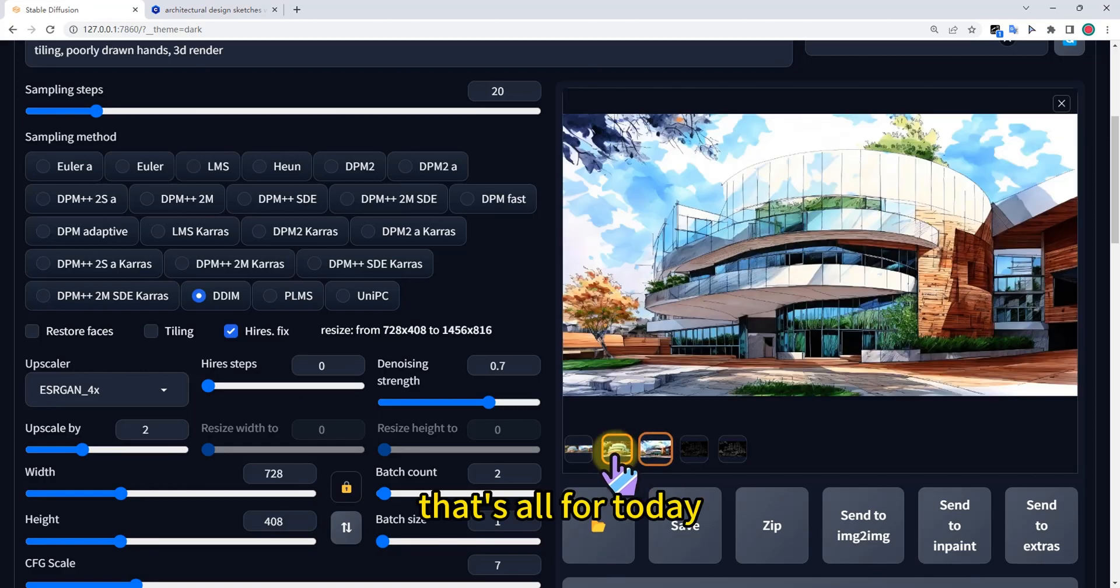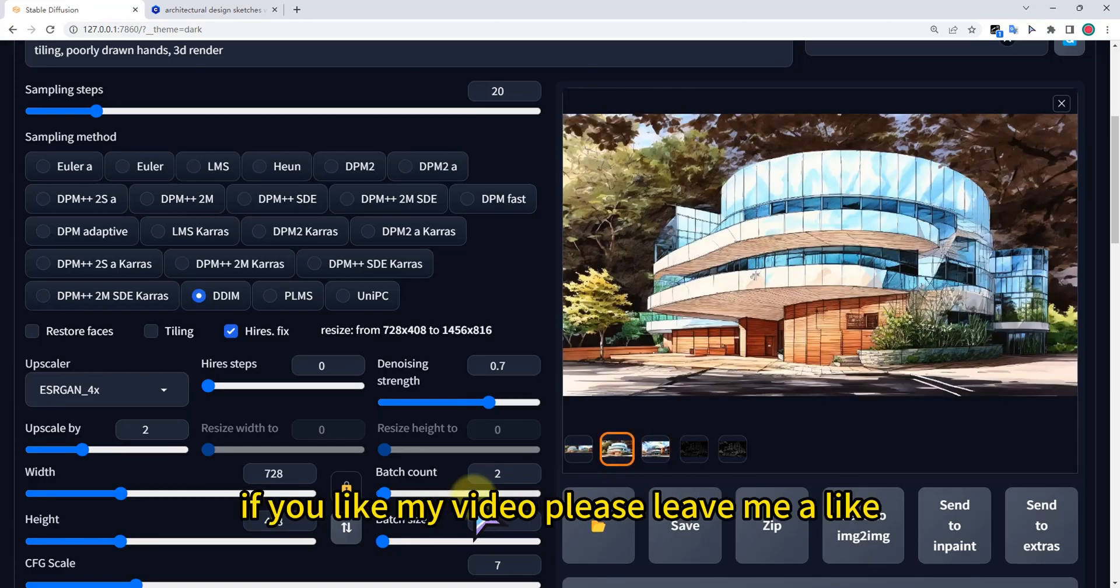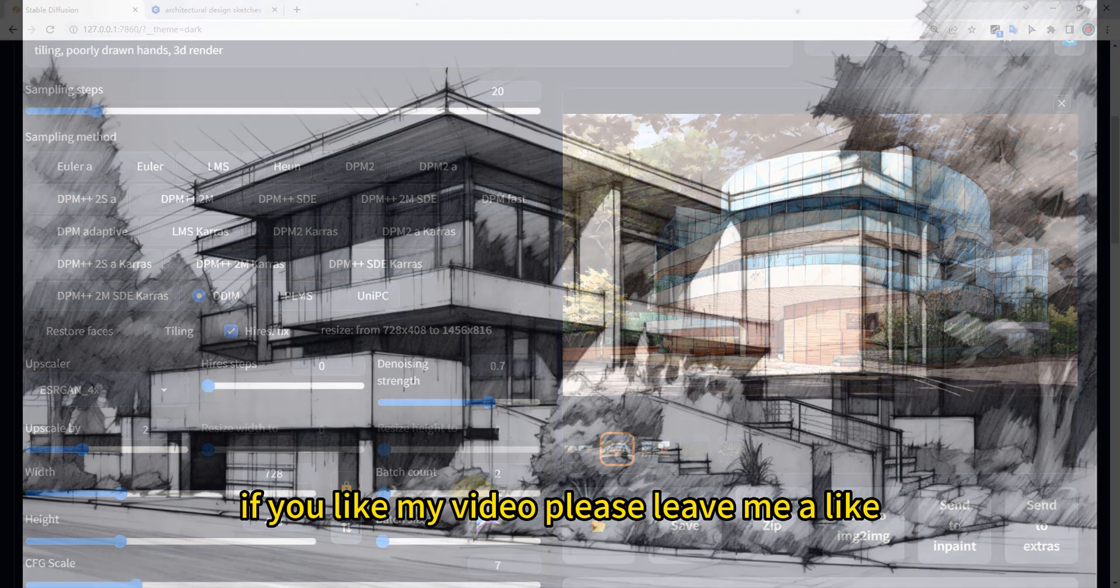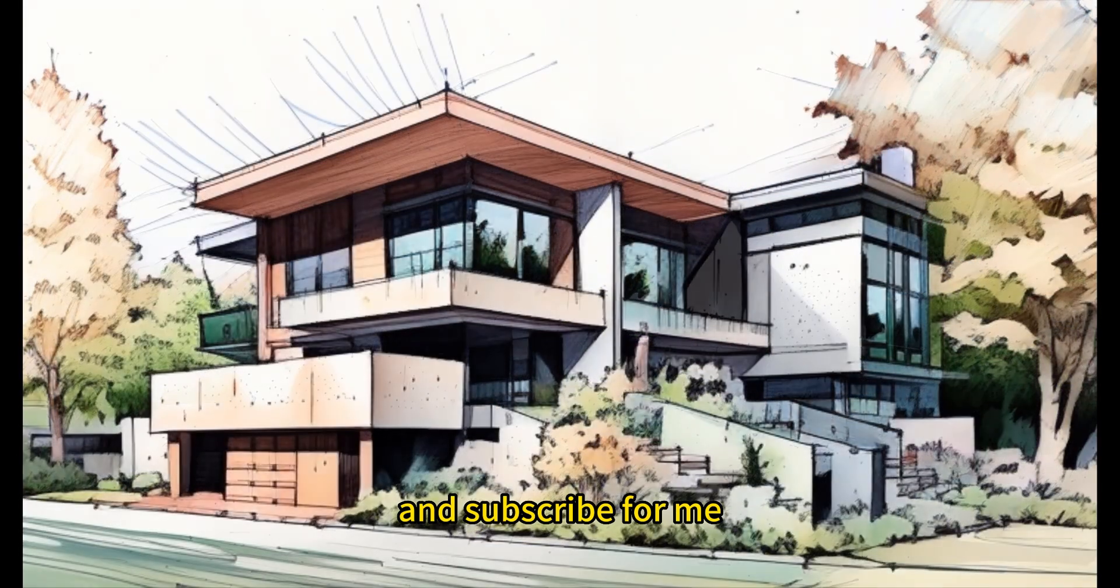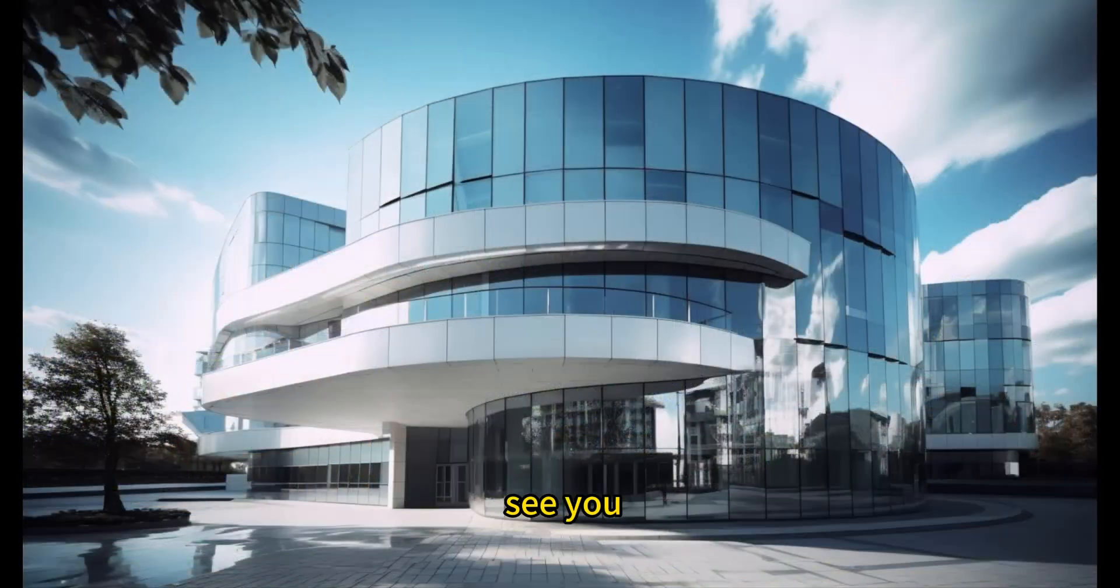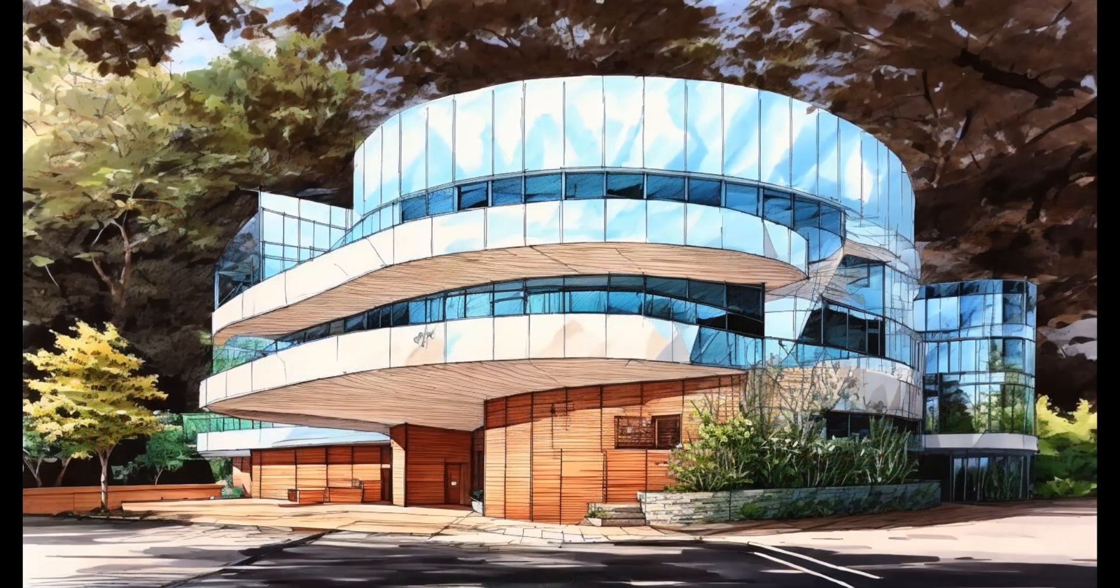That's all for today. If you like my video, please leave me a like and subscribe. See you. Bye.